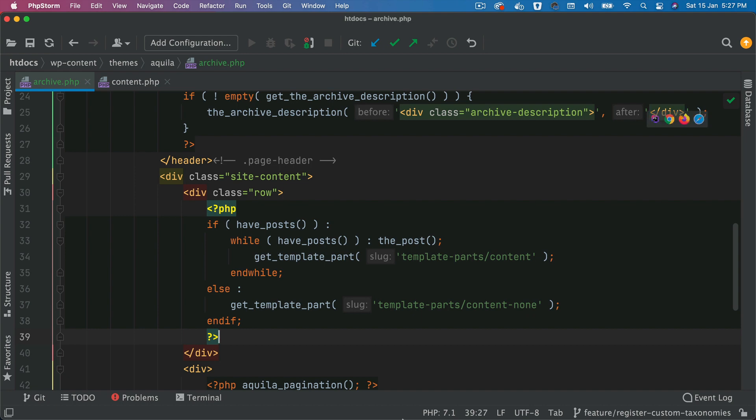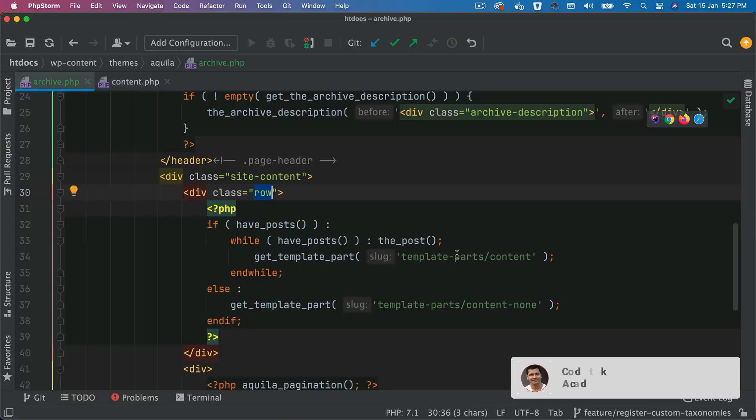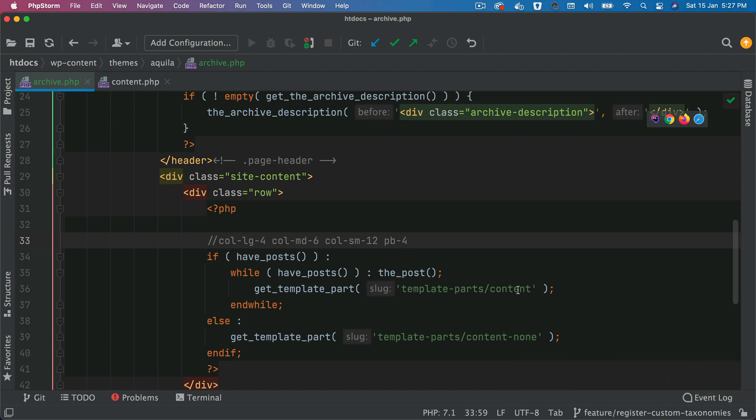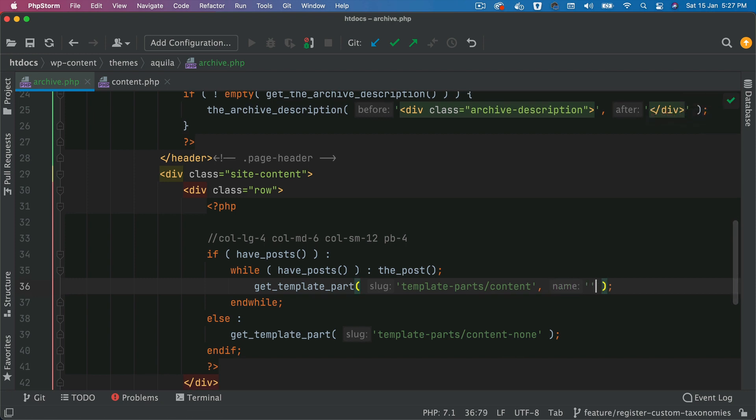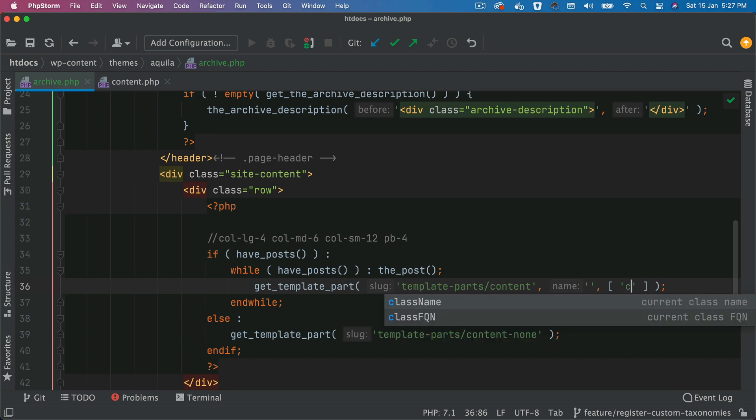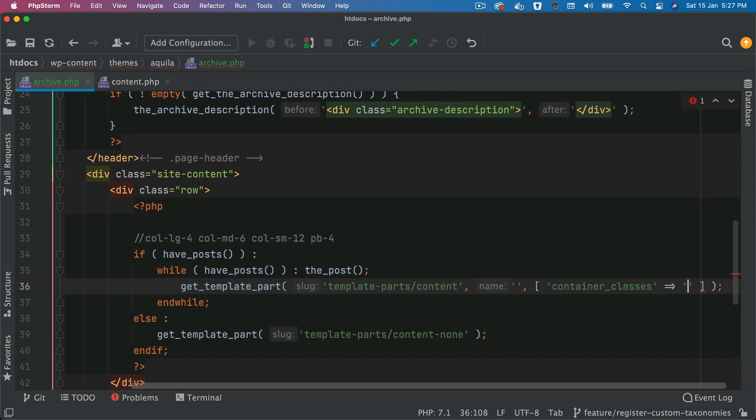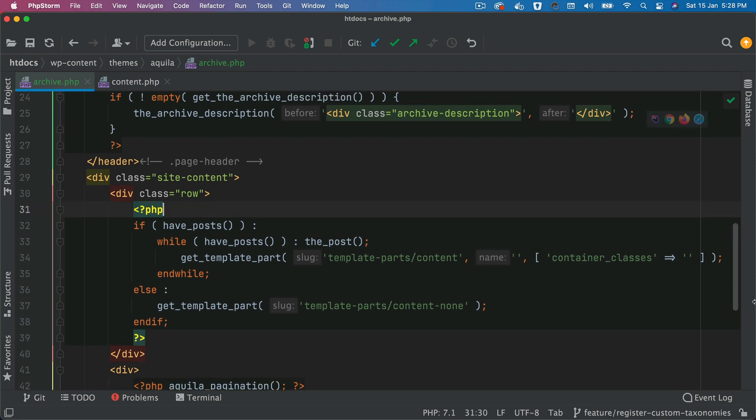So I have already put row. Now we need to pass the bootstrap classes, which are basically these classes to my content. One way to do it so that when other templates are using where we don't want to pass this class, you can pass it conditionally. So what we can do is we can pass an argument. So next argument is just a slug. And then this argument basically takes whatever arguments you want to pass to that particular template. In case you can say container classes and then pass your own class.